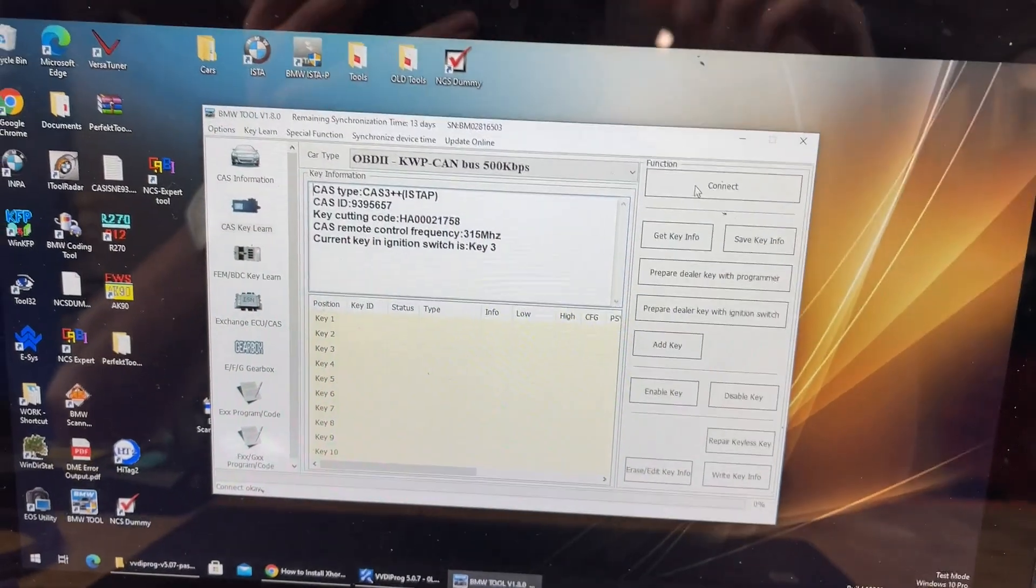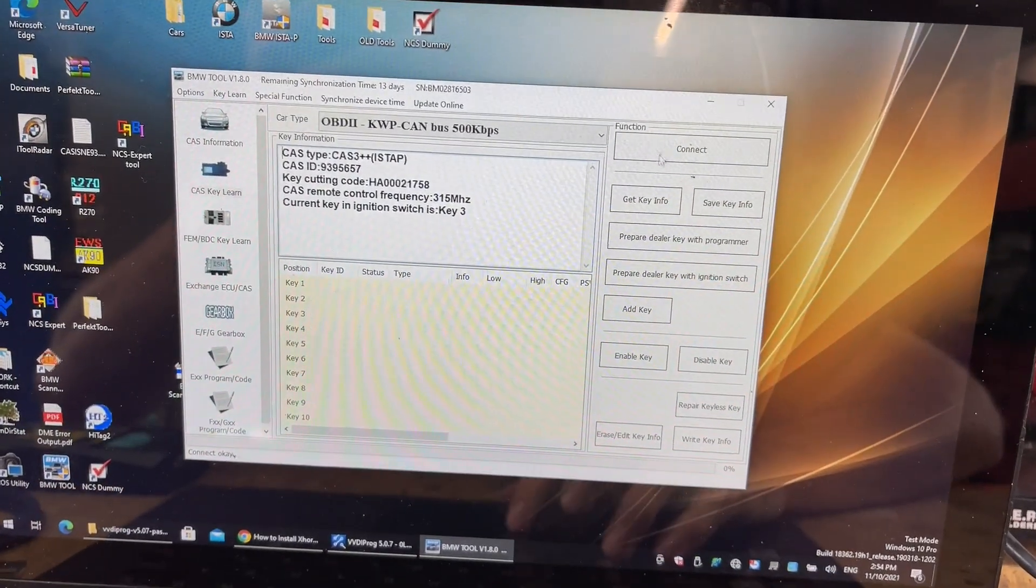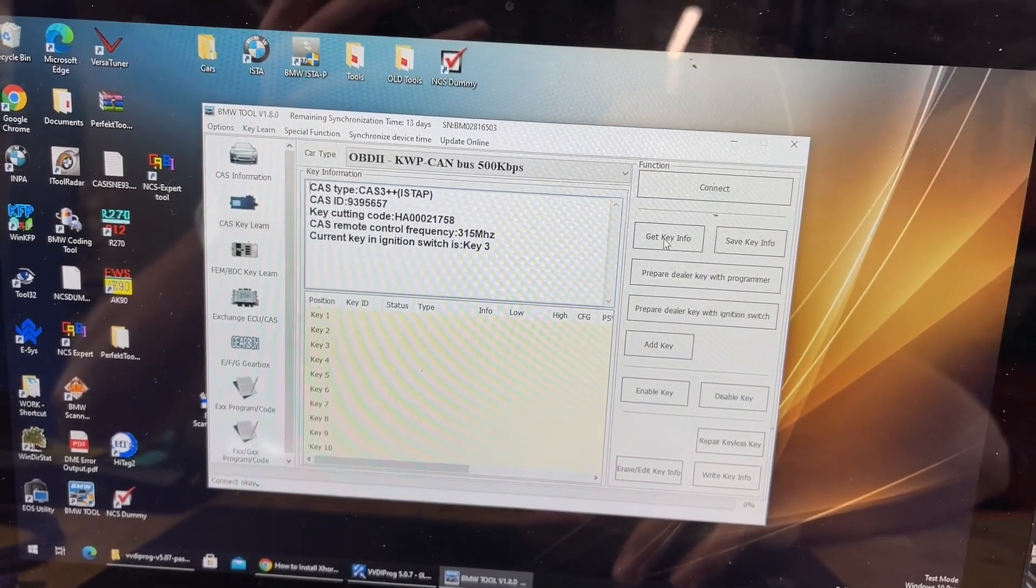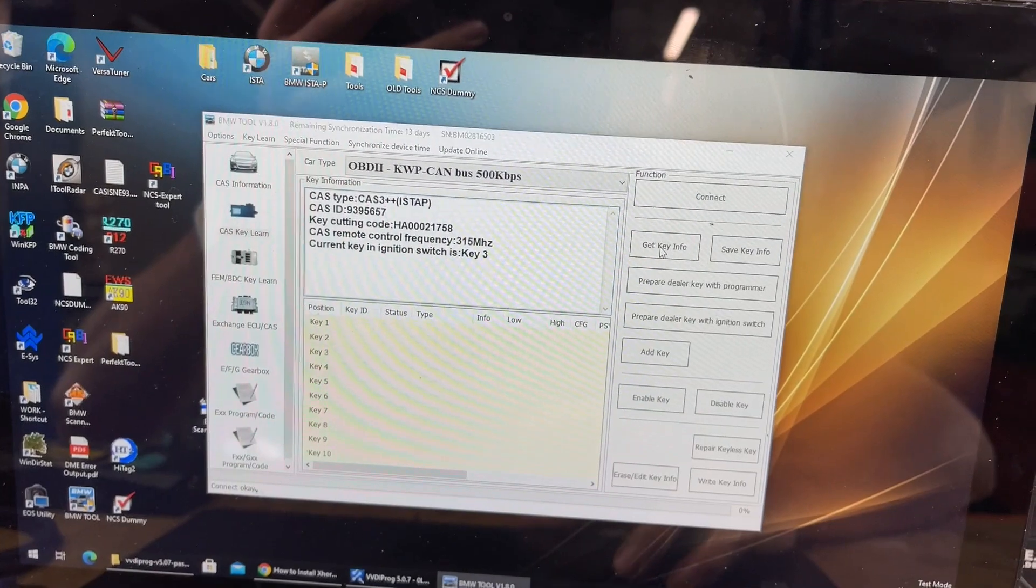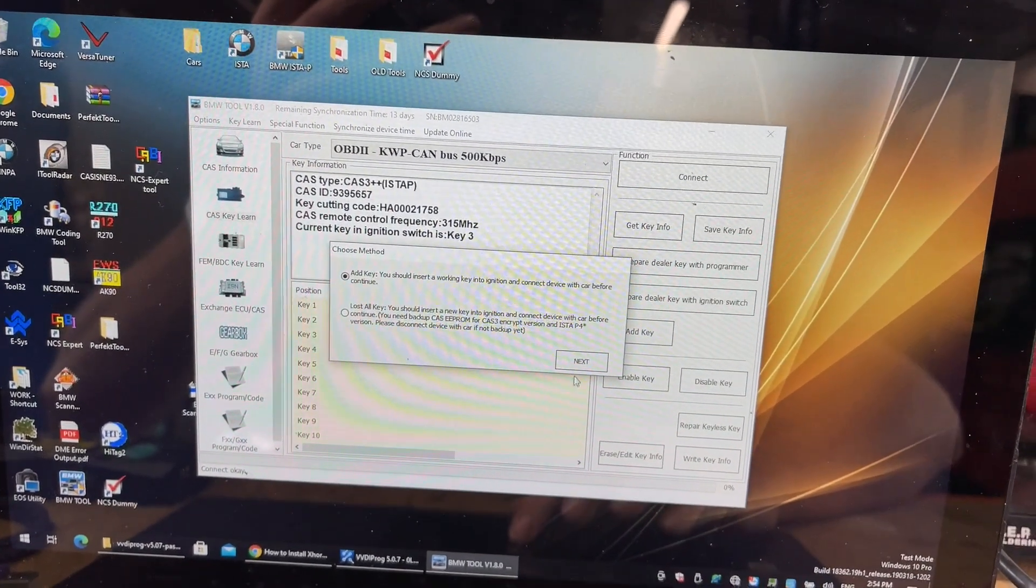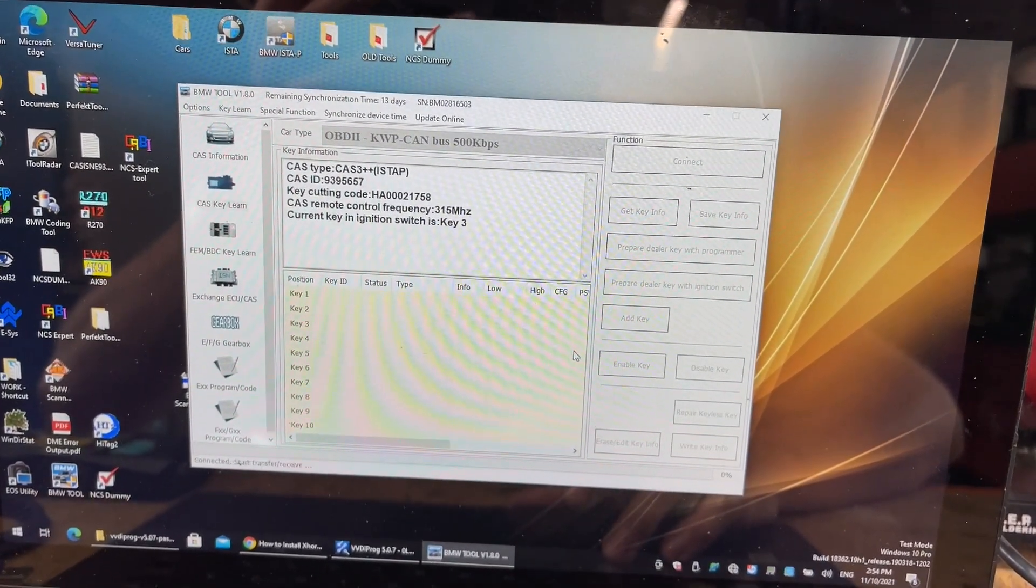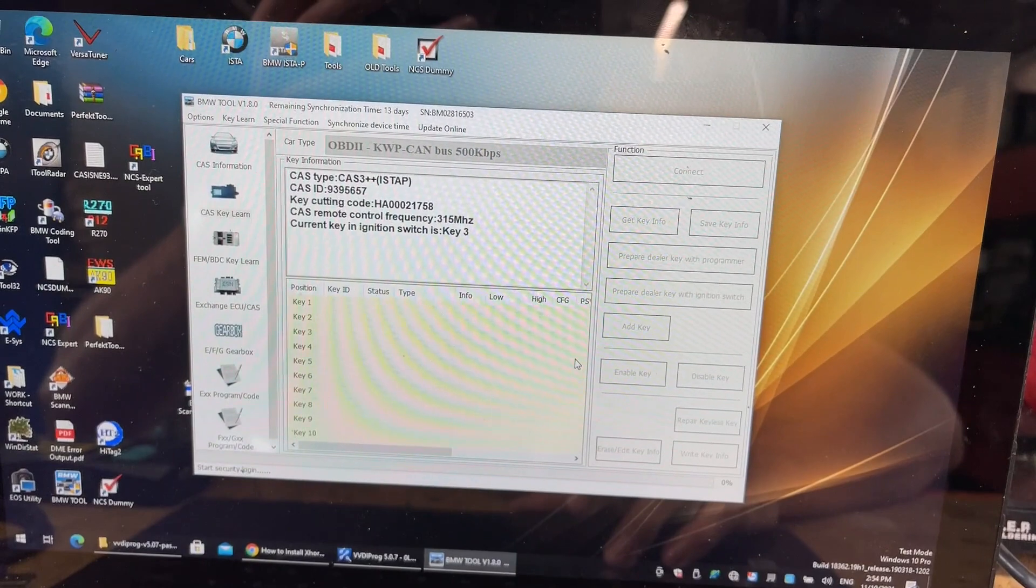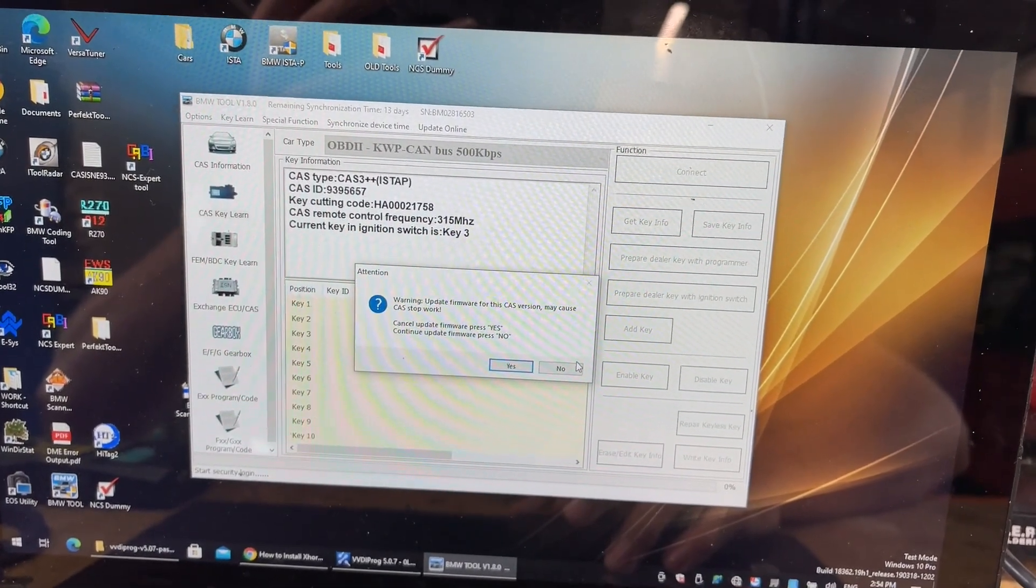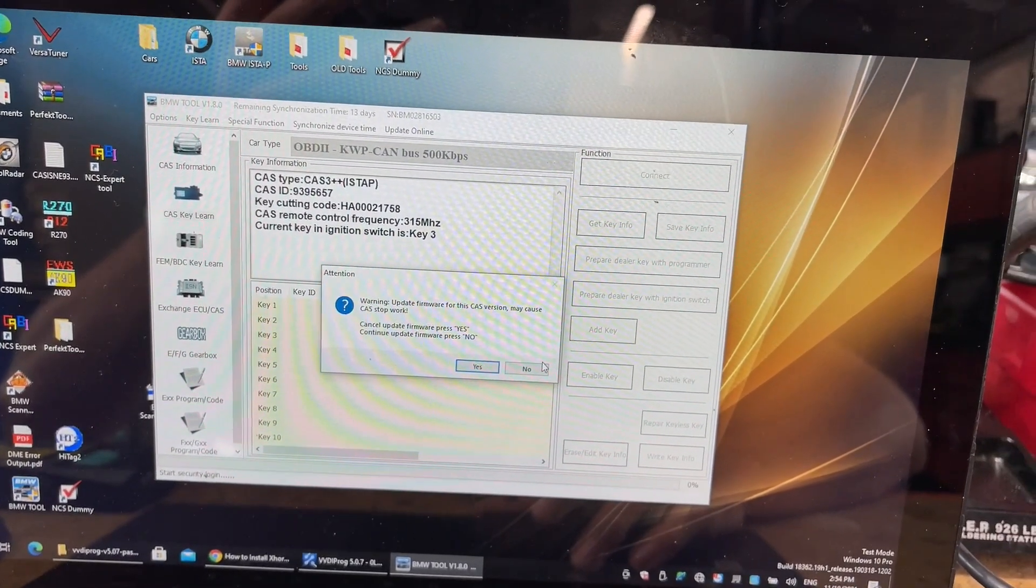It's connected to the CAN bus. Okay. It has read the key, but where it will have a heart attack is if I go get key info, which would work before. It should now tell me it's encrypted. Warning. Update firmware for CAS version. CAS stopped working. Okay. So that's what it needs to do to get access to the CAS again. So loading that flash on with VVDI Prog's worked. VVDI Prog is good.